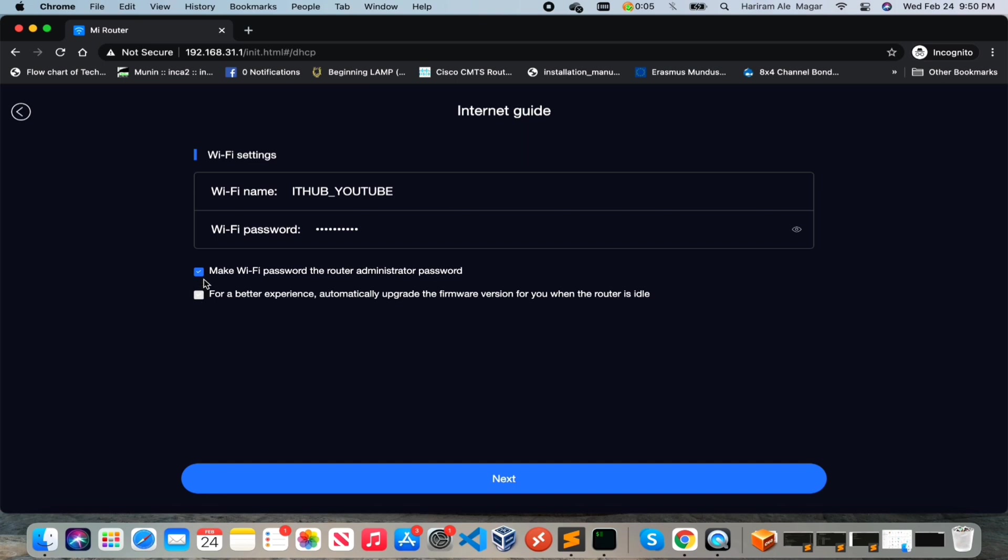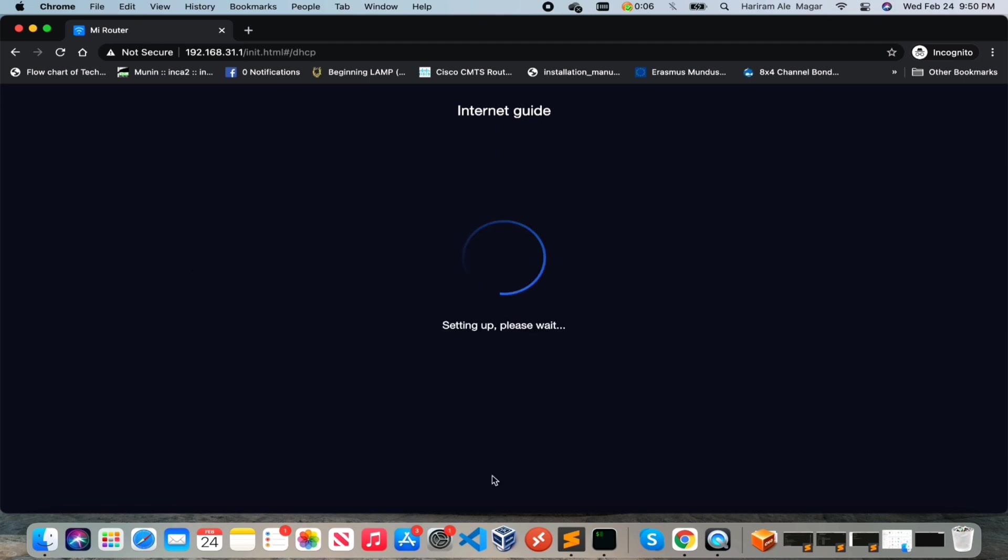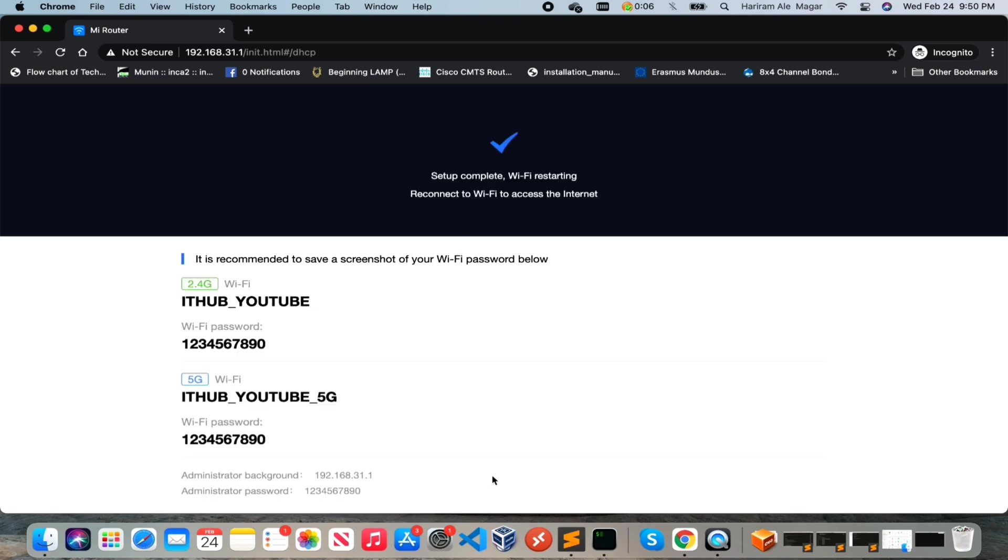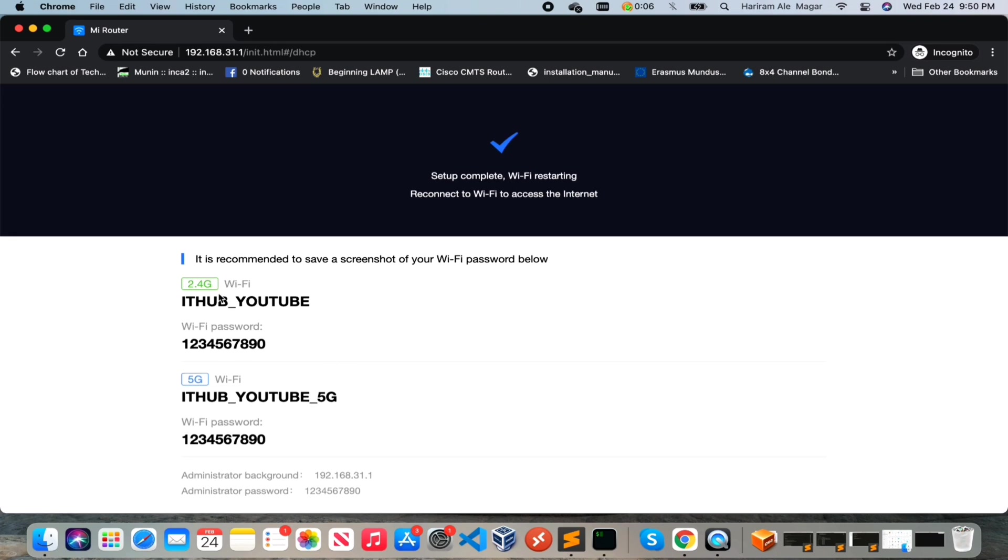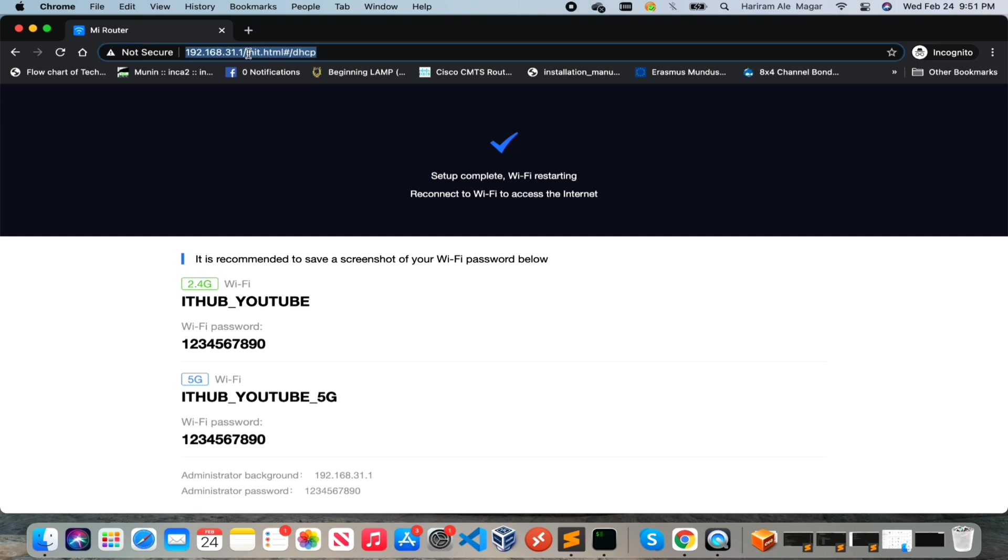Then after, set the Wi-Fi name and the password. And if you want to make the administrator password same as the Wi-Fi password, then just click on this button and hit next. Now we have configured the wireless name and password and this is our basic configuration summary.